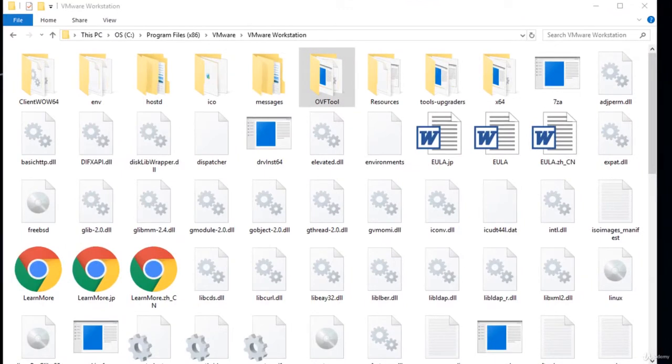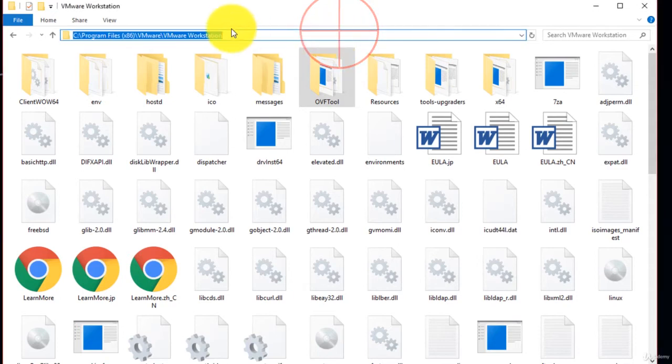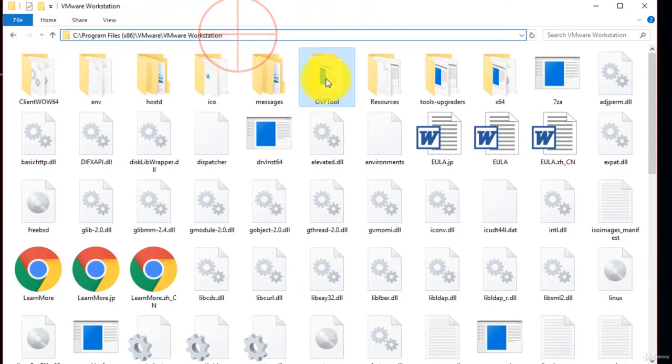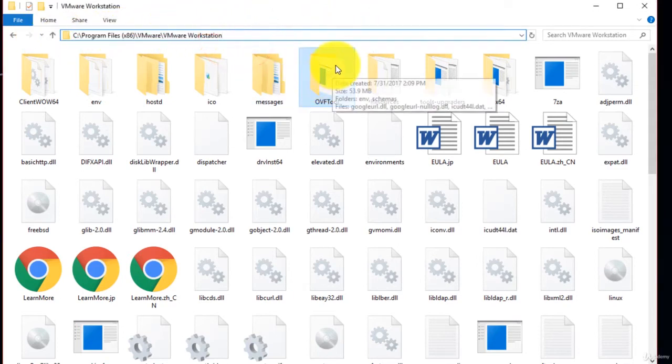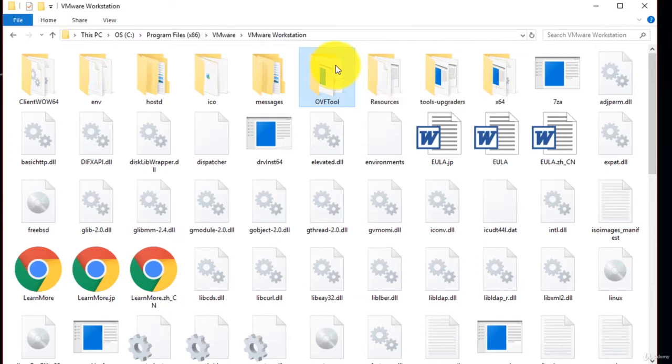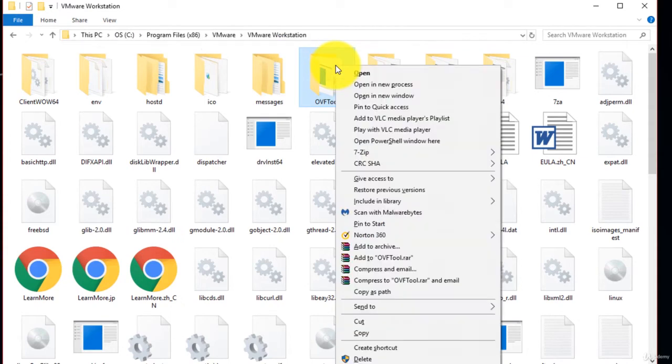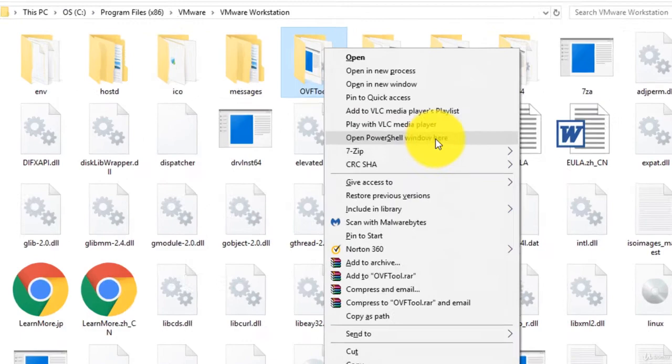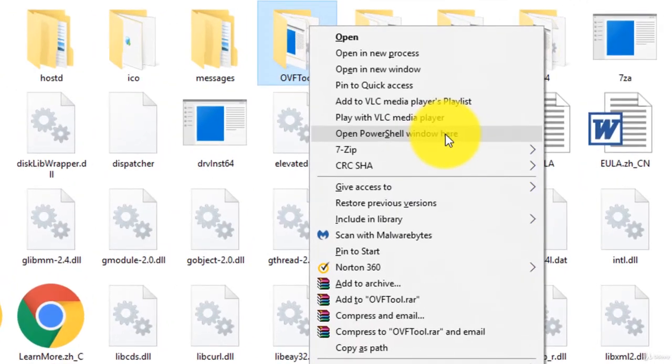Now go to the OVF tool folder within the VMware folder. Here's my location. Shift and right-click. Open PowerShell window here.